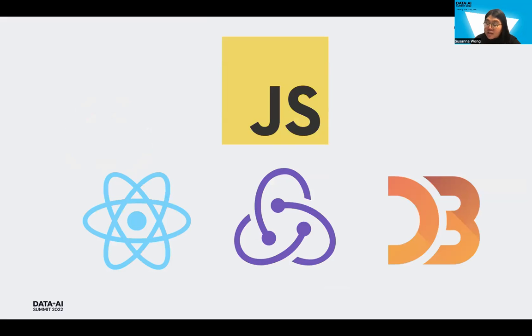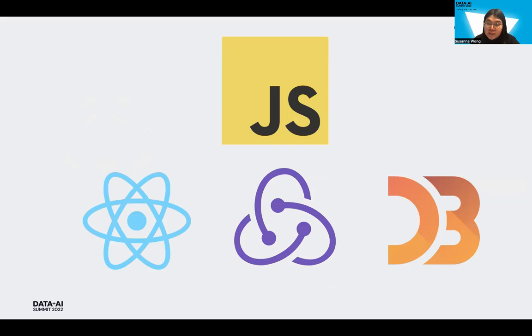So our stack consists of React with Redux, a state management tool, and D3 in constructing our interactive visualization.